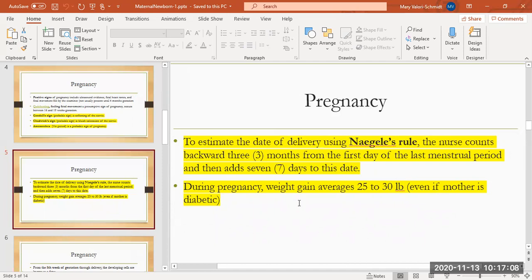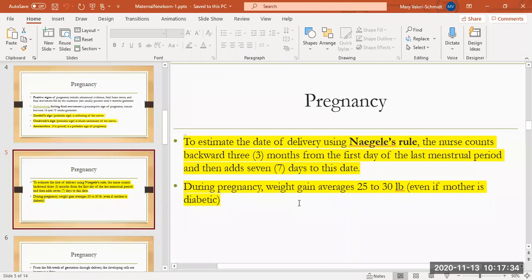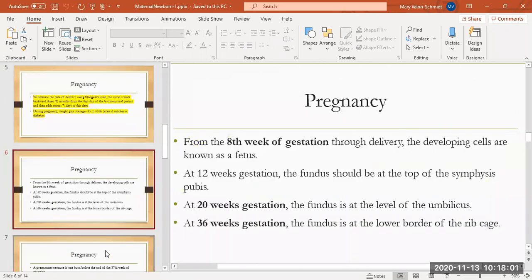This is important during pregnancy. There's a recommendation as far as how much weight the mom should gain. The average is somewhere around 25, even up to 30 pounds, even if the mother is diabetic. If I have diabetes before I've gotten pregnant, there is no change or difference in the amount of weight that I need to gain. The growing fetus has nutritional requirements that have to be met. From about the eighth week of gestation through delivery, you have a fetus in there. Before that it's a zygote, embryo, zygote, embryo, and then fetus around 12 weeks of gestation.